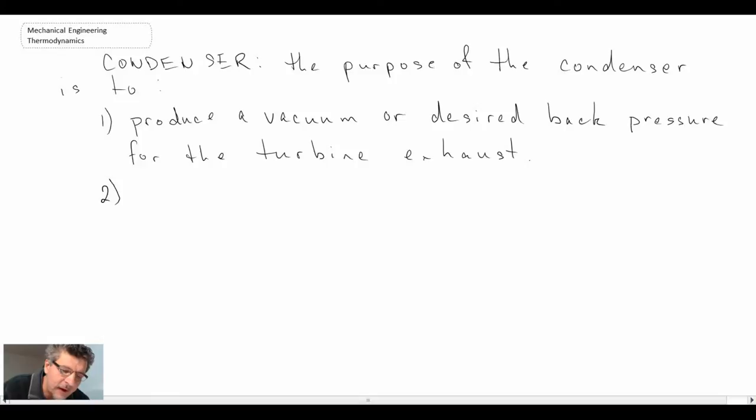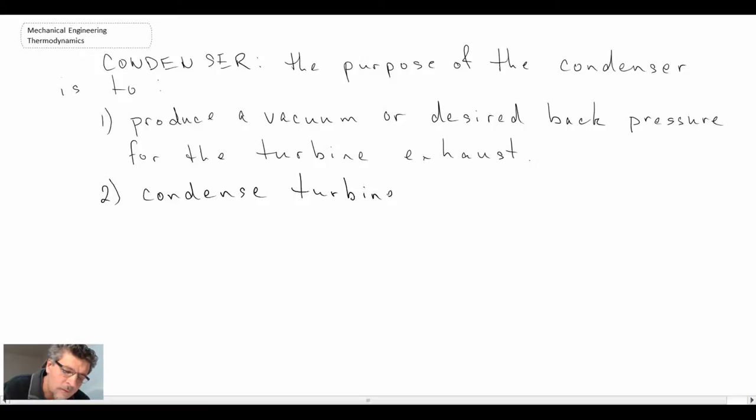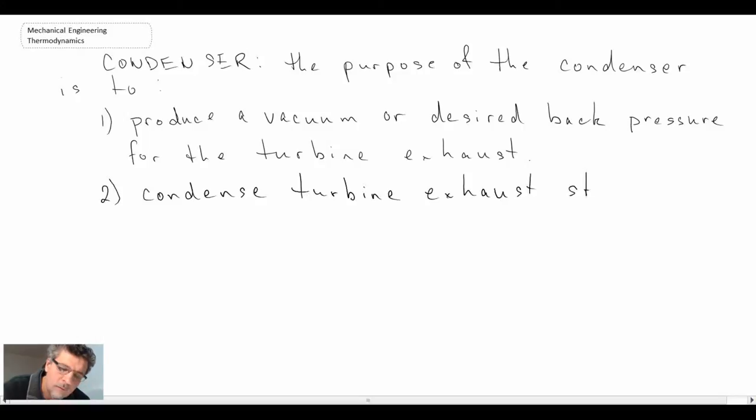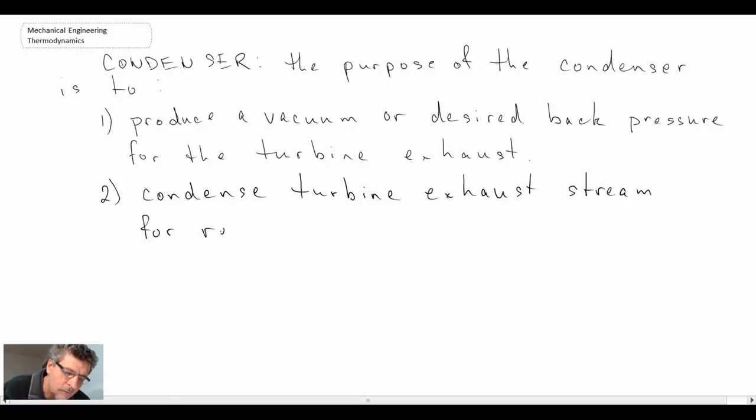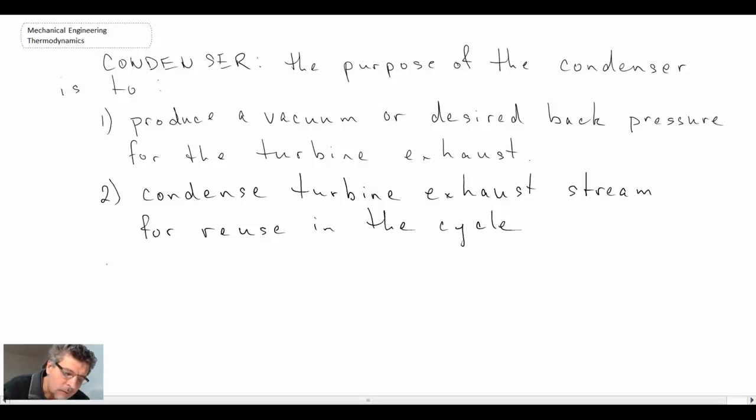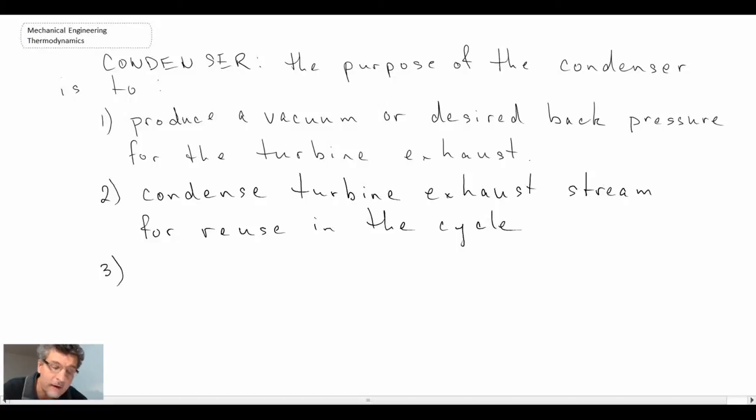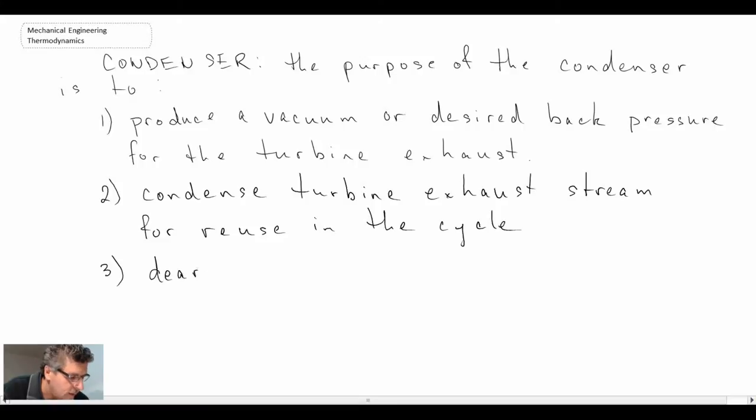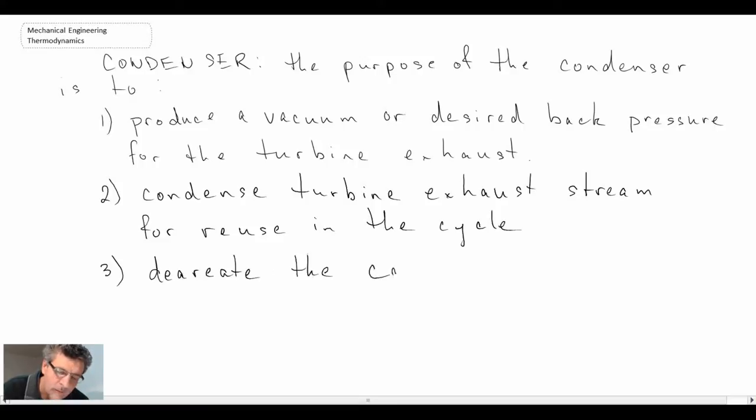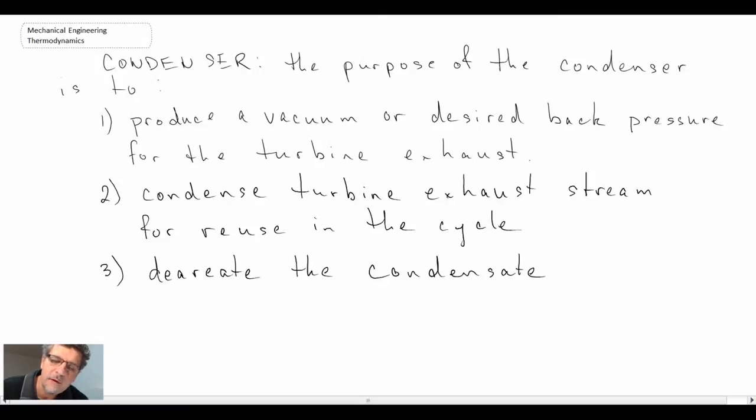So a second purpose. And a third purpose of the condenser is to de-aerate the condensate. So that is to get rid of any of the residual oxygen that might be in the working fluid. So those are three of the main purposes of the condensing unit.